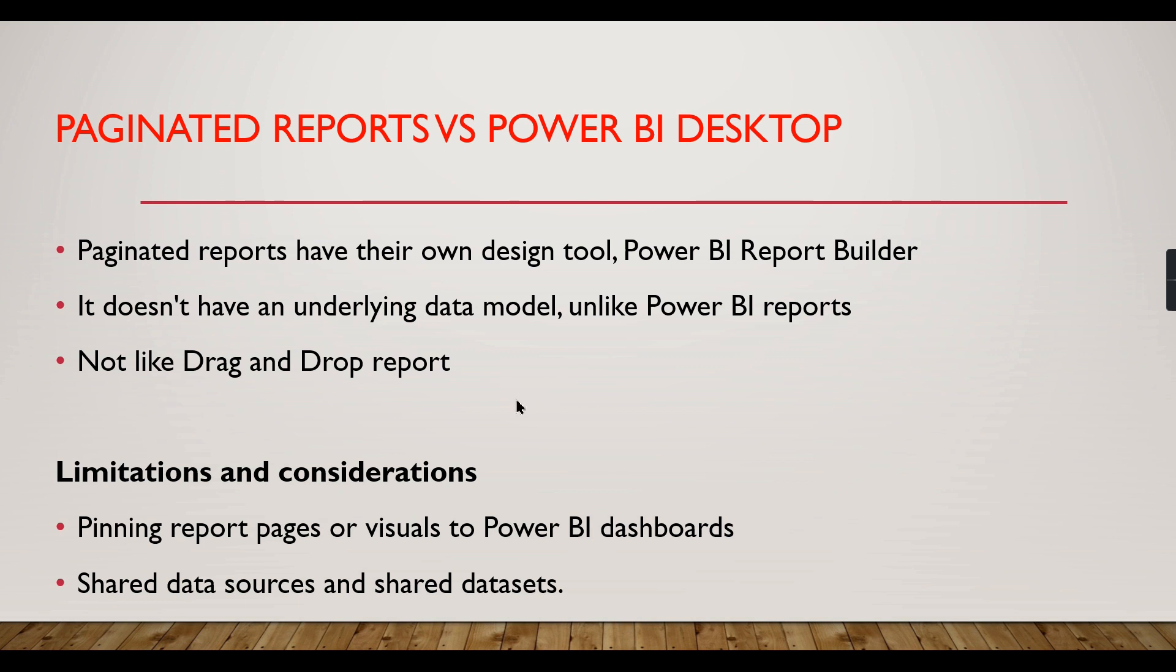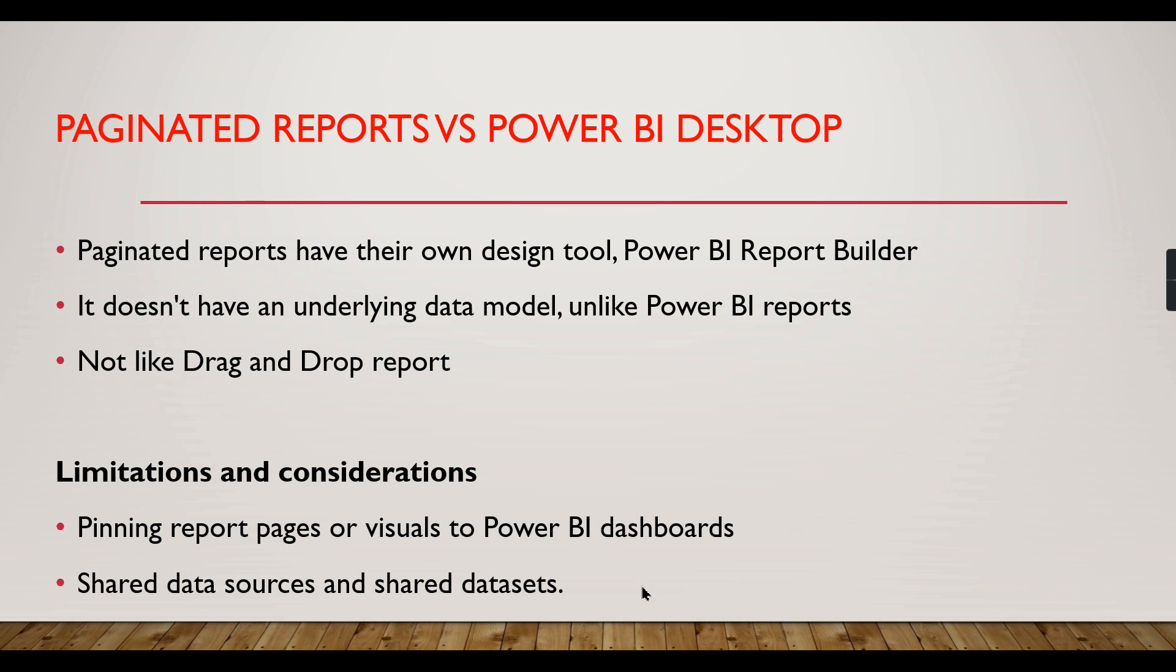Another limitation is that once you deploy your paginated reports, they cannot be pinned into Power BI dashboards. There are no shared data sources and shared datasets in paginated reports.